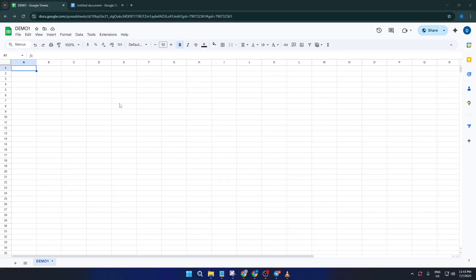Hey there, welcome back to the channel. Today I'm going to walk you through exactly how to convert a Google Doc into a Google Sheet, showing you two simple methods that anyone can follow.